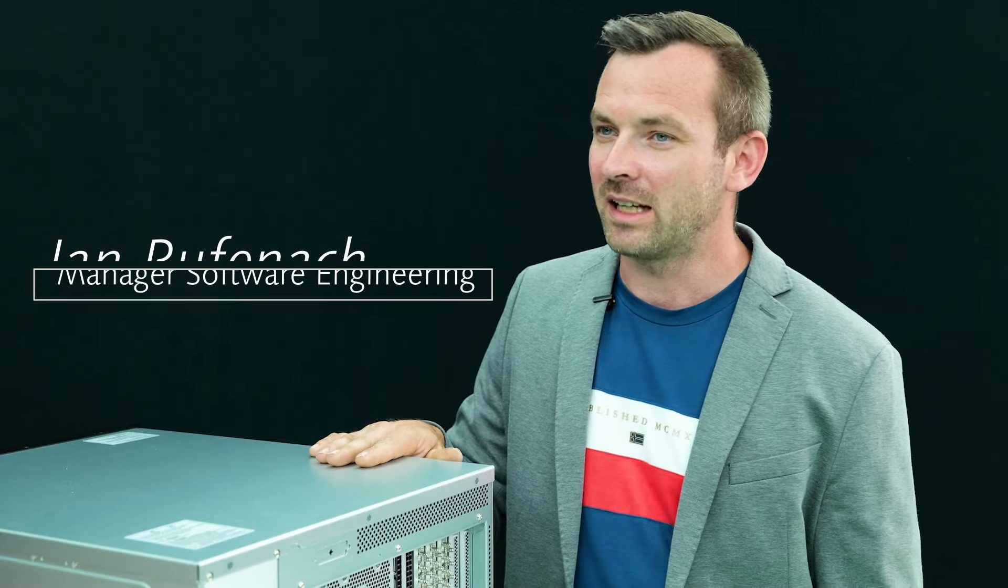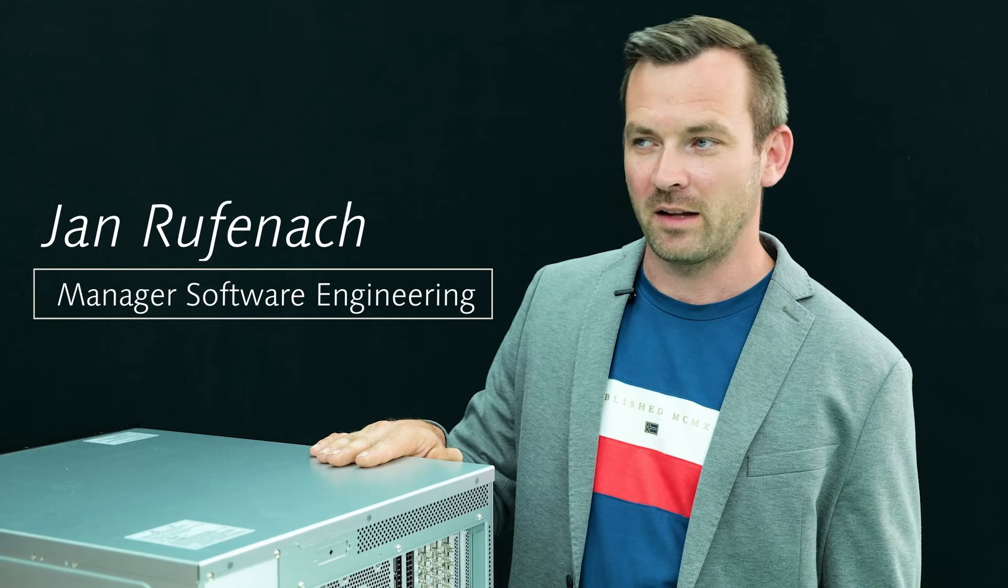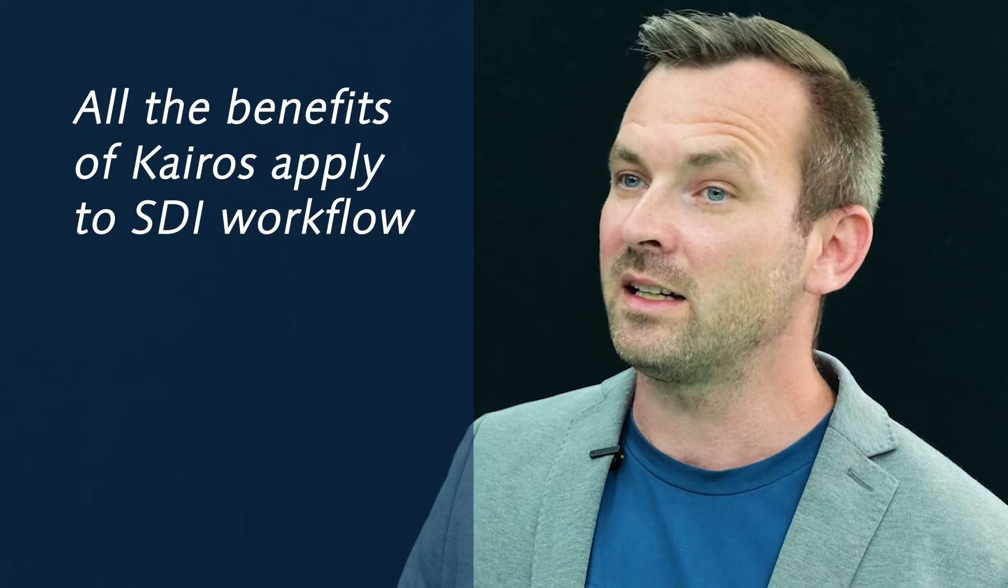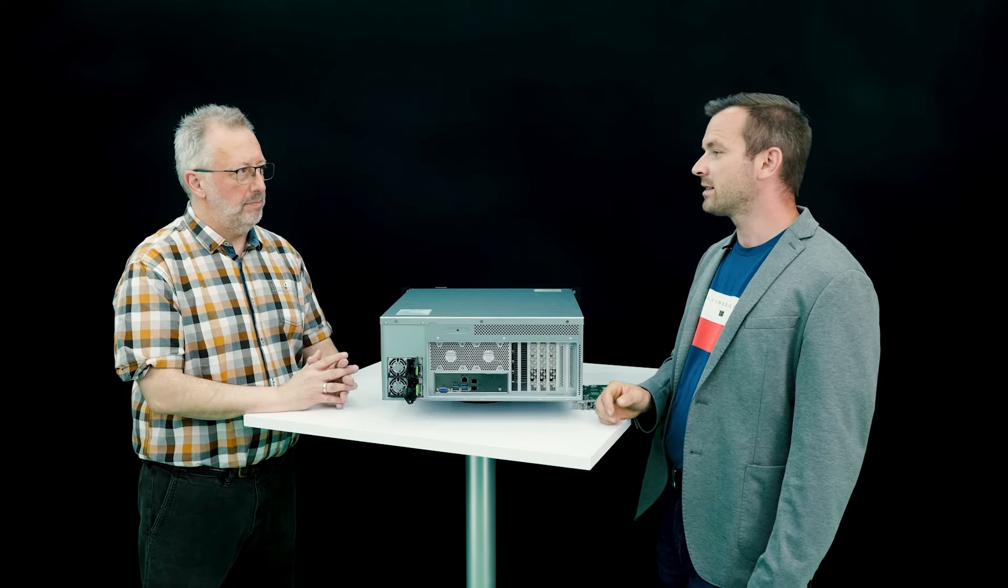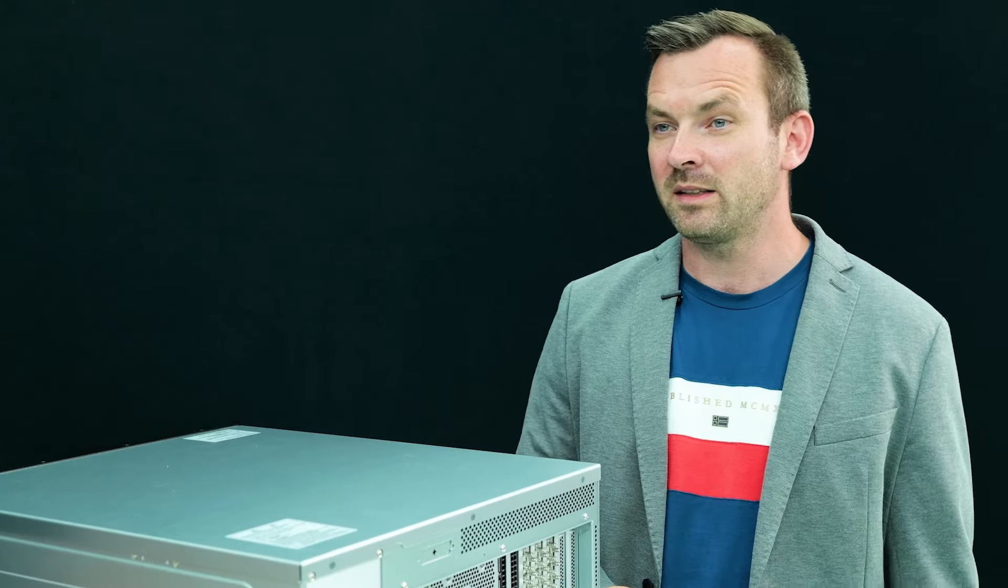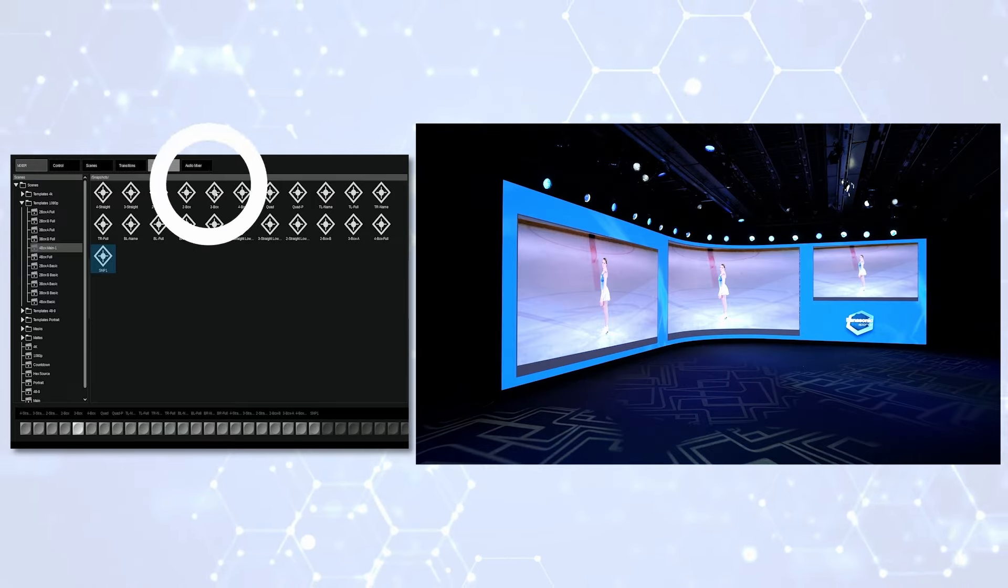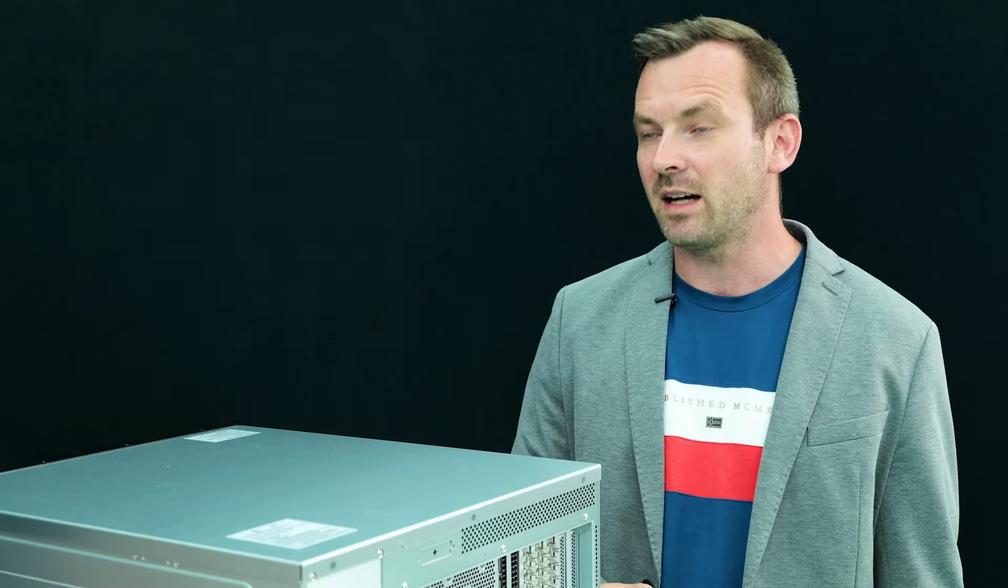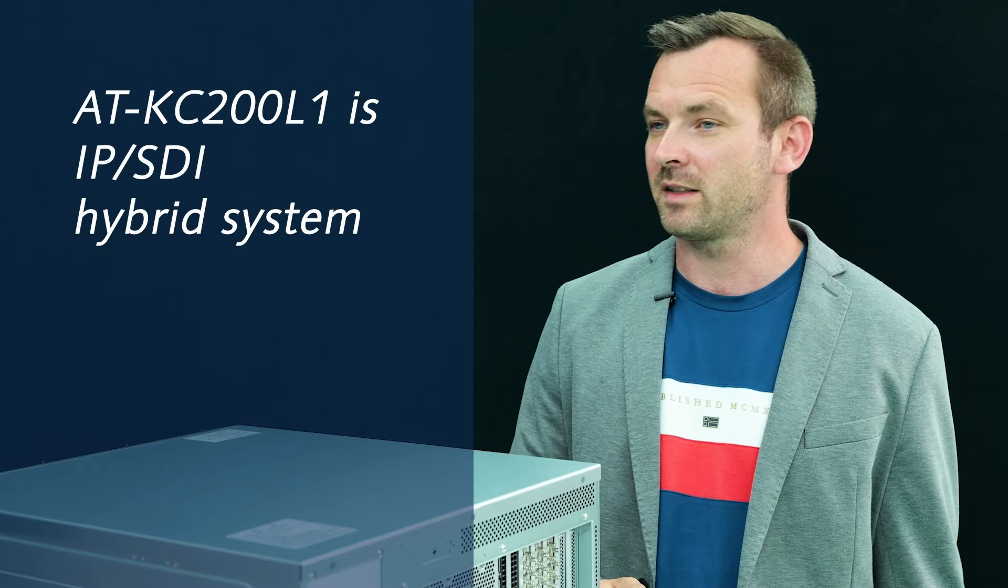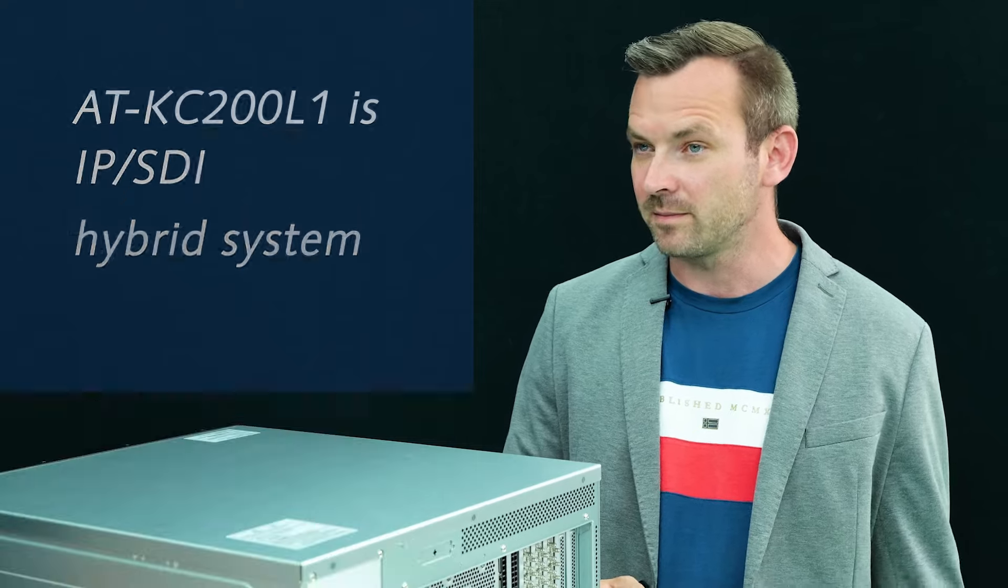This KC200L1 offers all the same operational features as a KC200. The scenes, clips, audio, macros, graphics, panels, even the NDI, SRT, and streaming IOs. It's a real Kairos with all flexibility and functionalities with the same potential ending point. It's an IP-SDI hybrid system. The only difference is the starting point is SDI only.